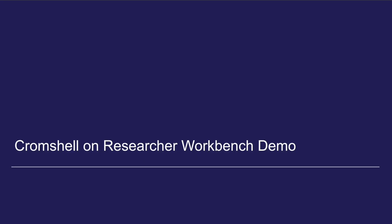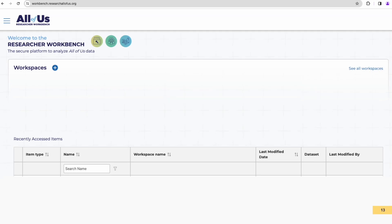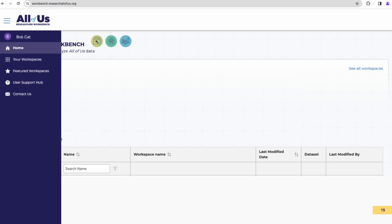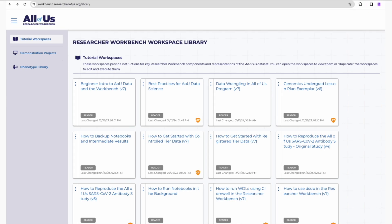Next, we'll do a demonstration of running Cromshell on Researcher Workbench to run a workflow using a Cromwell server. If you wanted to follow along, you can clone a version of the notebook that I will be running. You'll find this notebook in the featured workspaces in Researcher Workbench. To get there, click on the hamburger menu on the top left, then click on Featured Workspaces on the left panel. Once you head over to the Researcher Workbench workspace library of Featured Workspaces, you'll spot the workspace. It's titled How to run WDLs using Cromwell and Researcher Workbench.